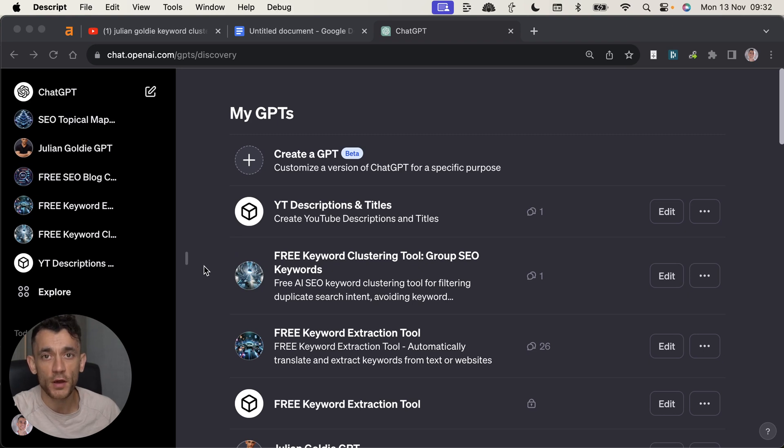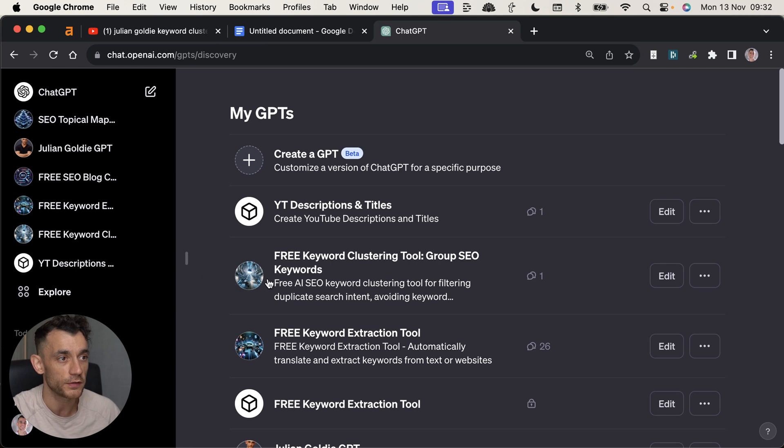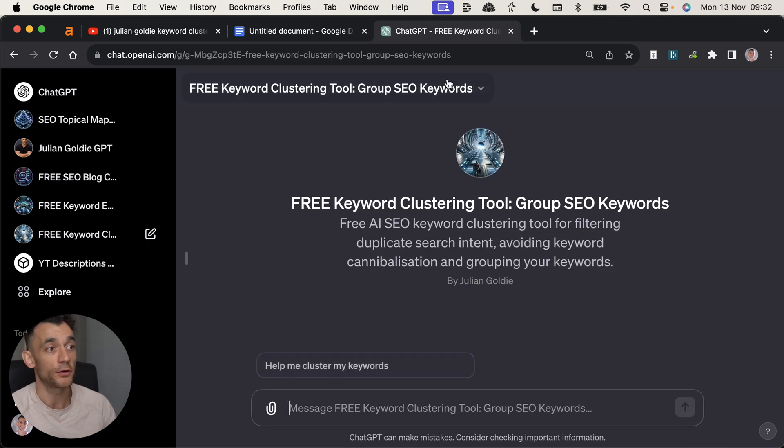Today, I'm going to show you how to keyword cluster thousands of keywords to avoid cannibalization and duplicate search intent. And this is using AI and SEO custom GPT.